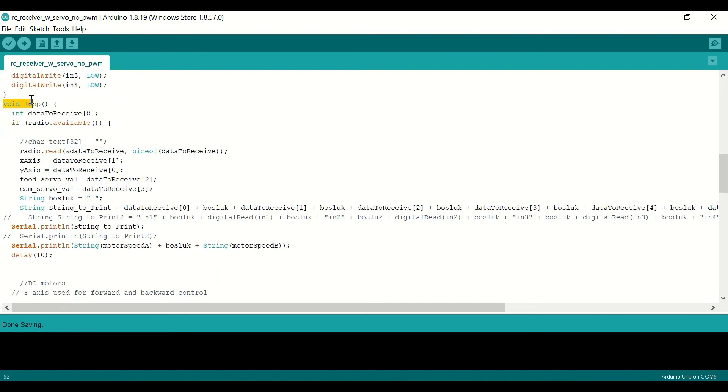And in the void loop, we create our data to receive eight element integer array, and we assign the x-axis and y-axis, and two servos accordingly.